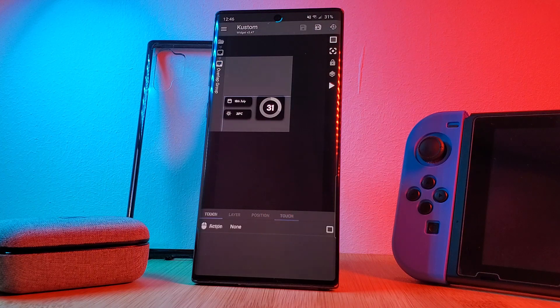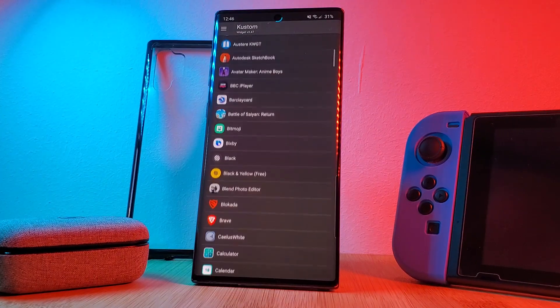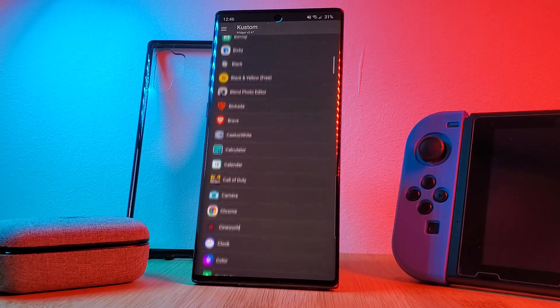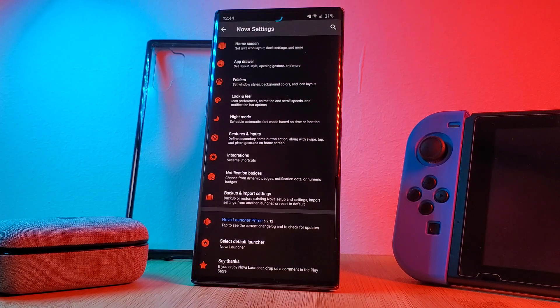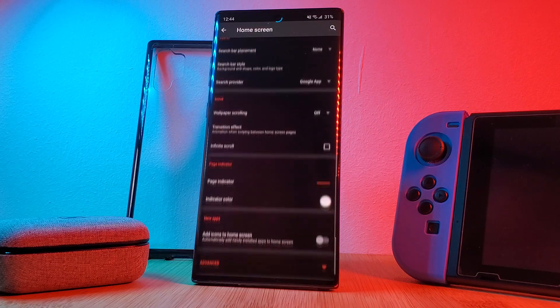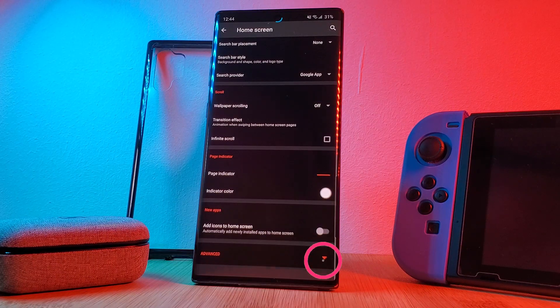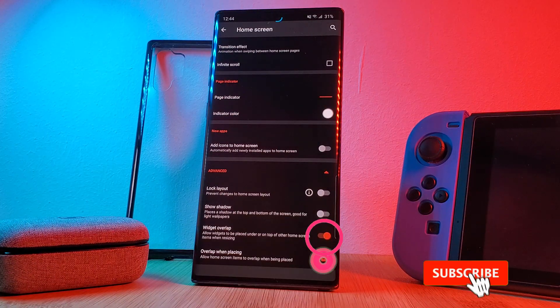As a final home screen tip, if you want to allow your widgets to get even closer when placing them down, head into Nova Launcher's home screen settings, then advanced settings, and enable the widget overlap option.